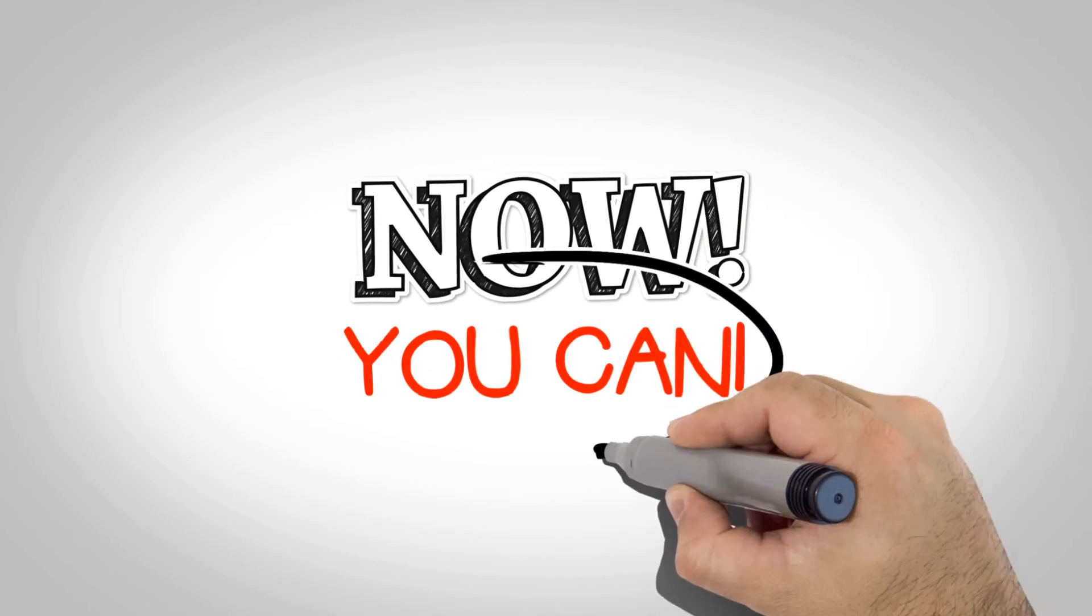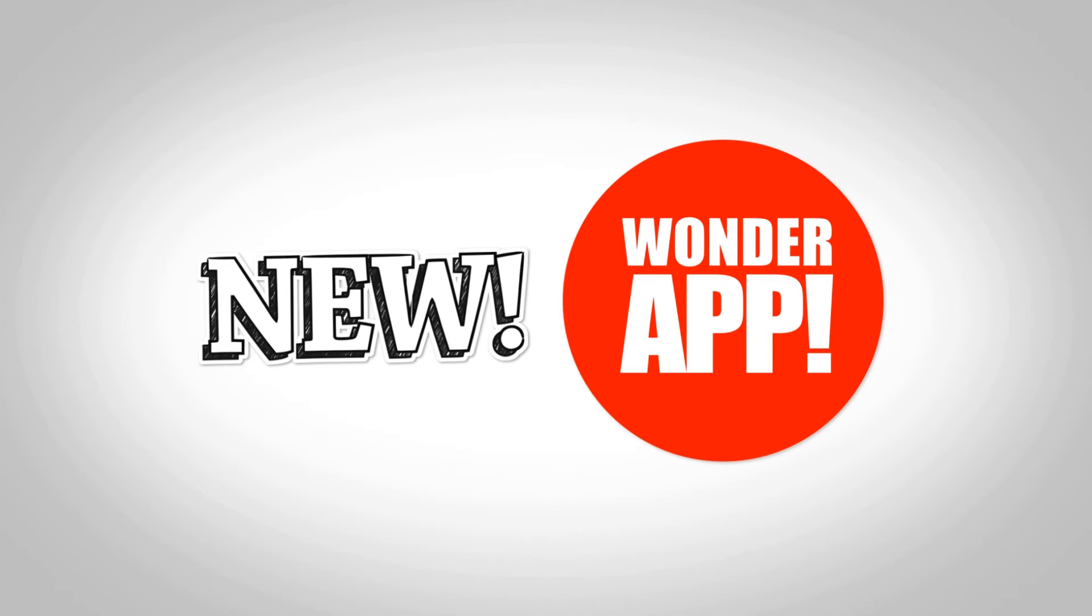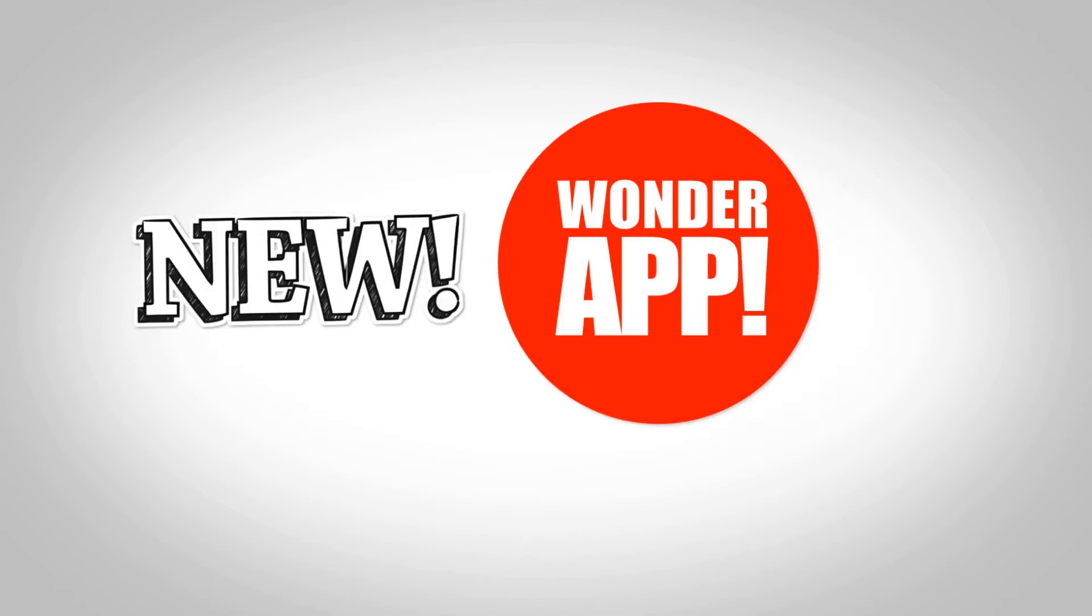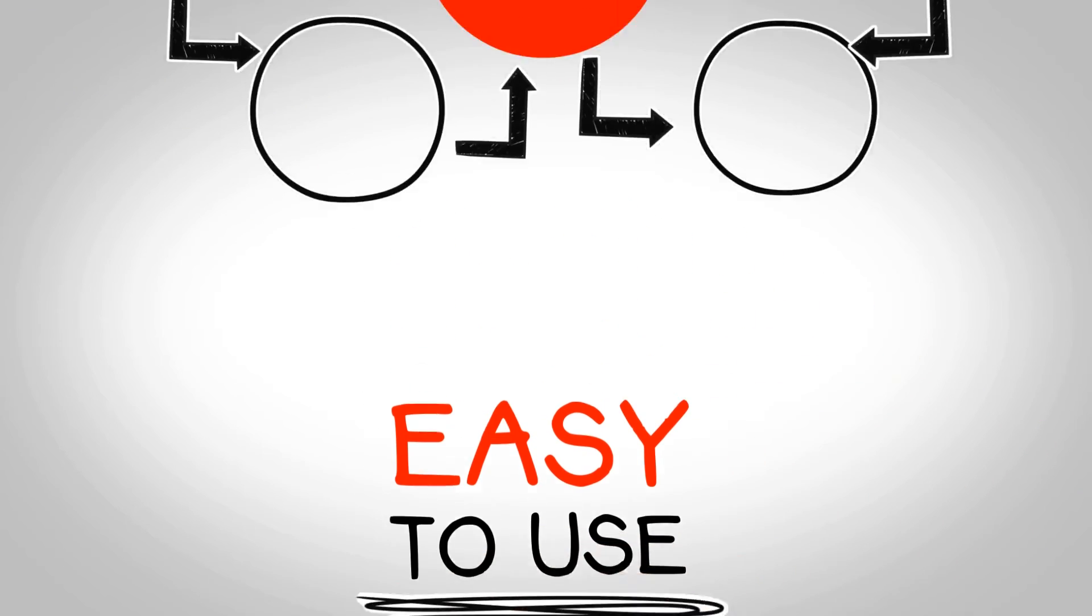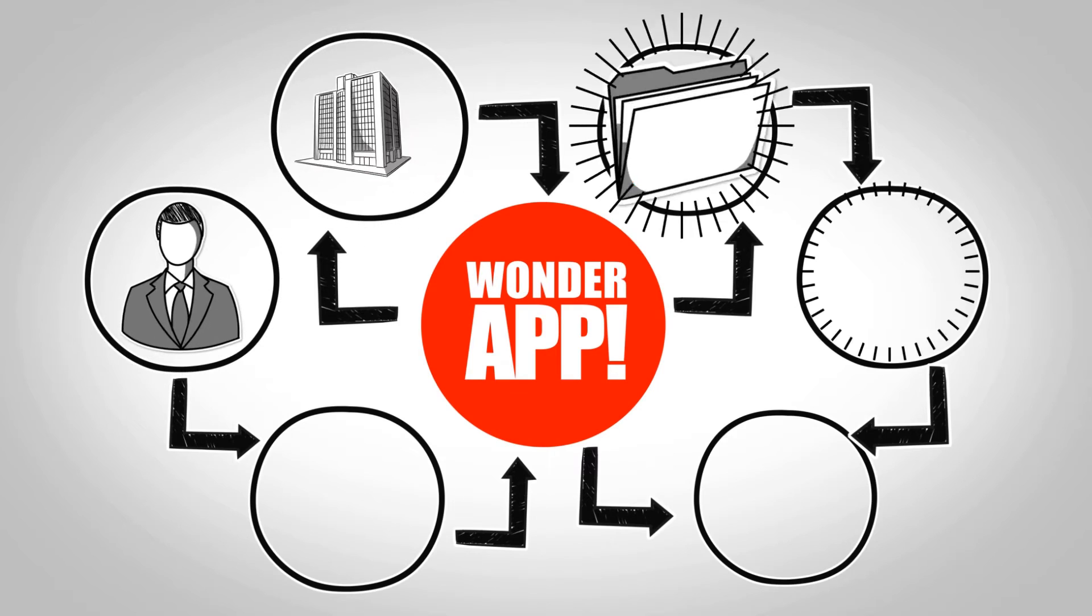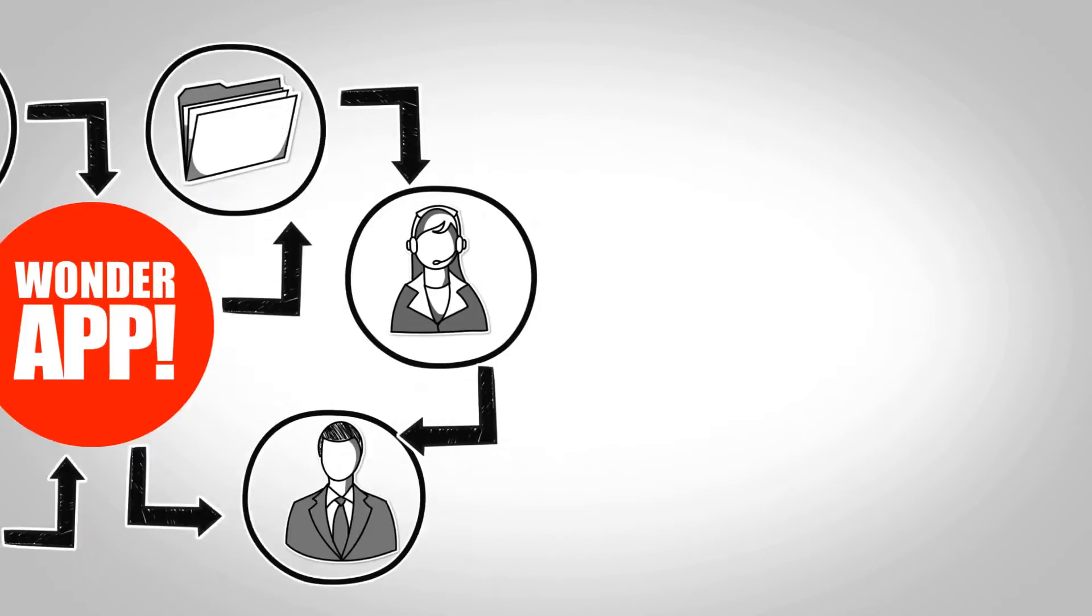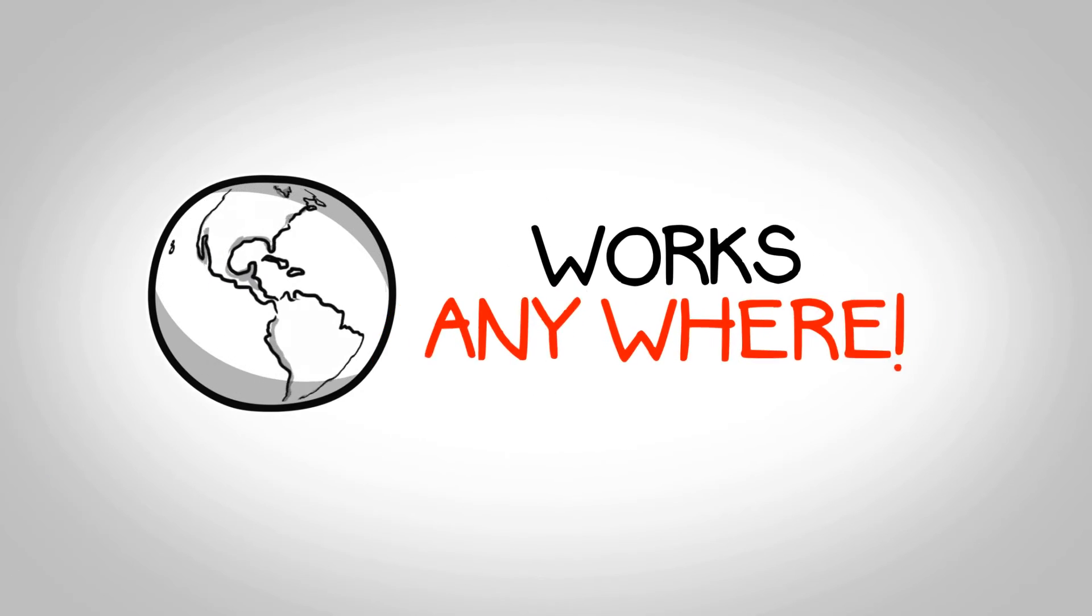Well, now you can with the all-new Wonder App. Wonder App is easy to use, manages multiple accounts and users, and works anywhere.